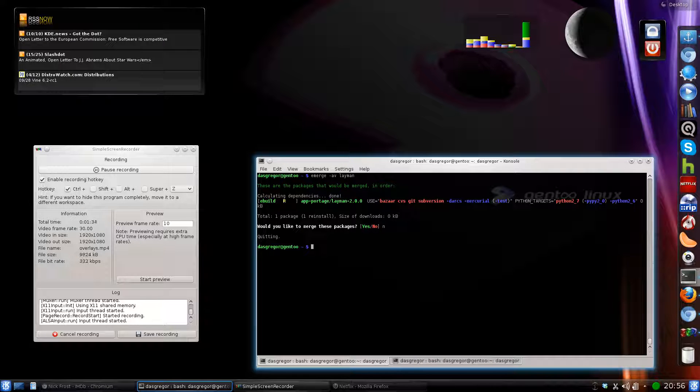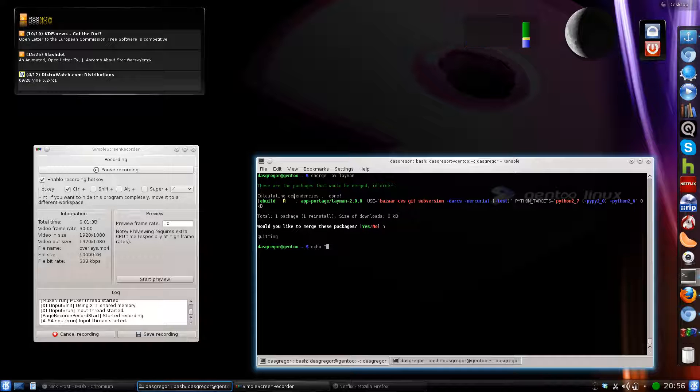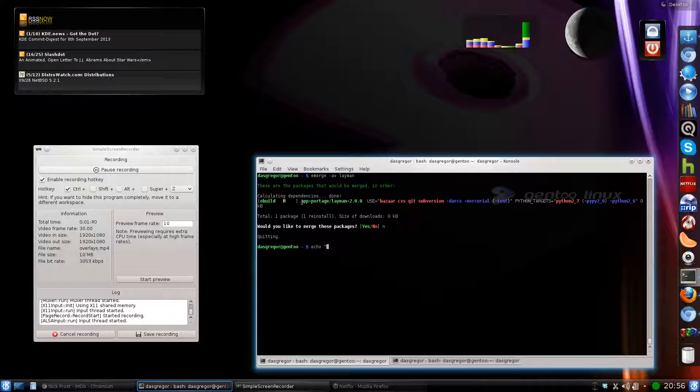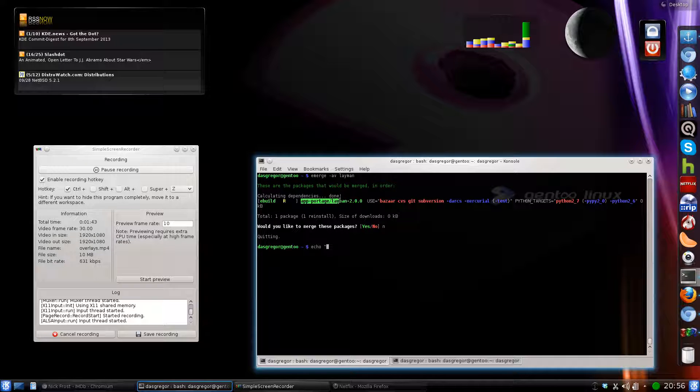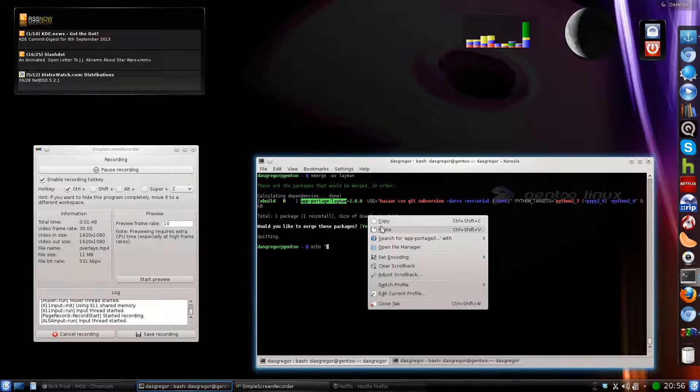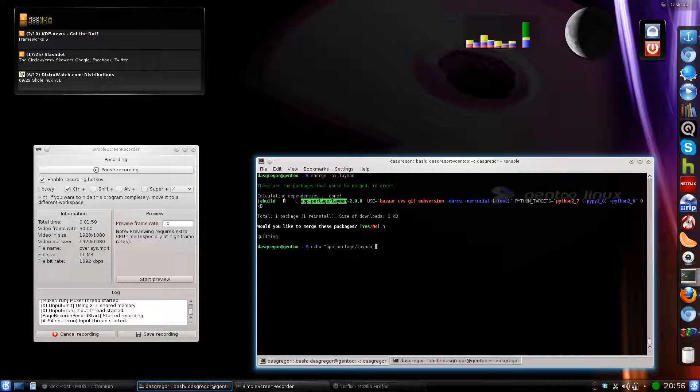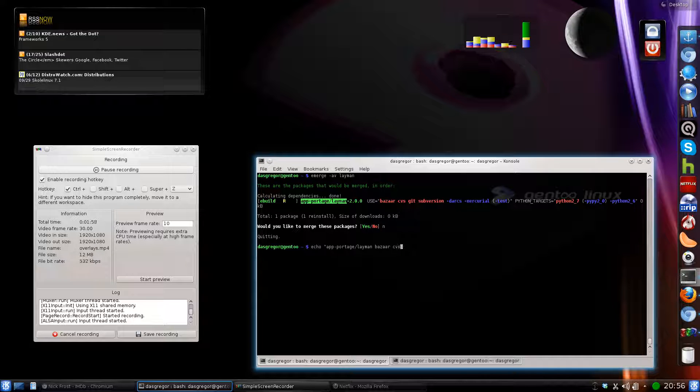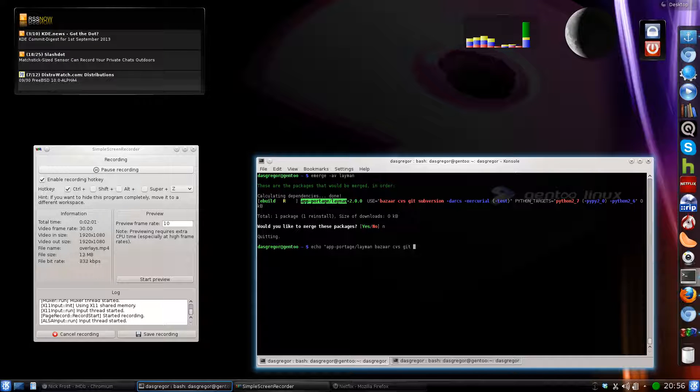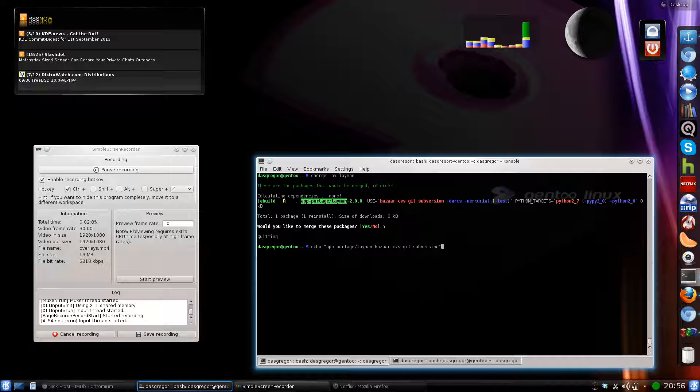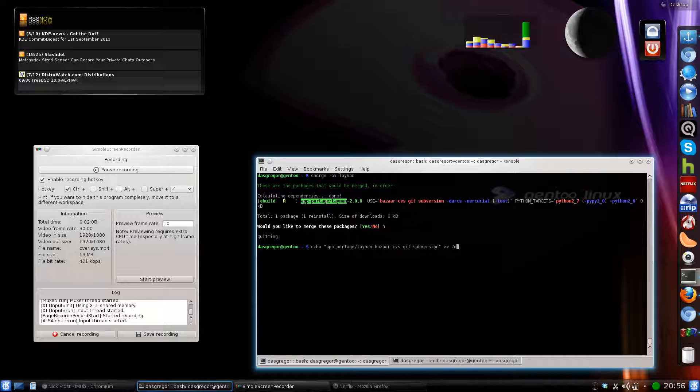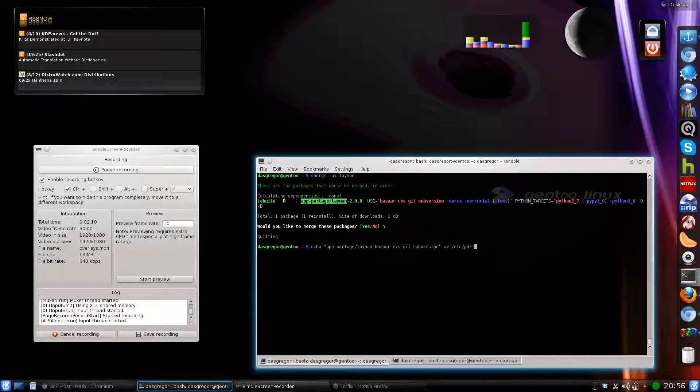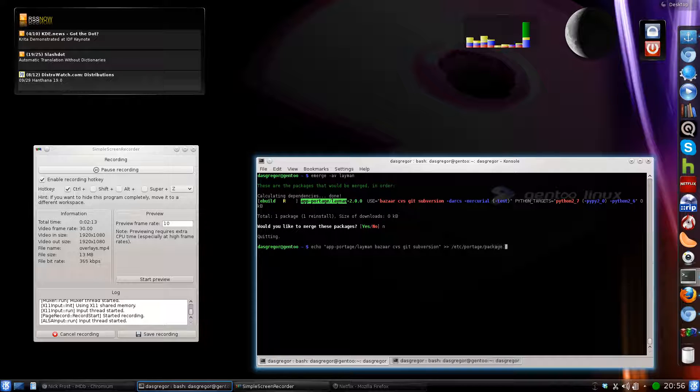You want, for lack of a better term, the fully qualified name of the program minus the version. So do a copy and a paste, a space, and say, for instance, you want to turn on Bizarre, CVS, Git, and Subversion. You just type those into that string, CVS, Git, Subversion, end quotation. Type it to etc portage use, and hit enter.